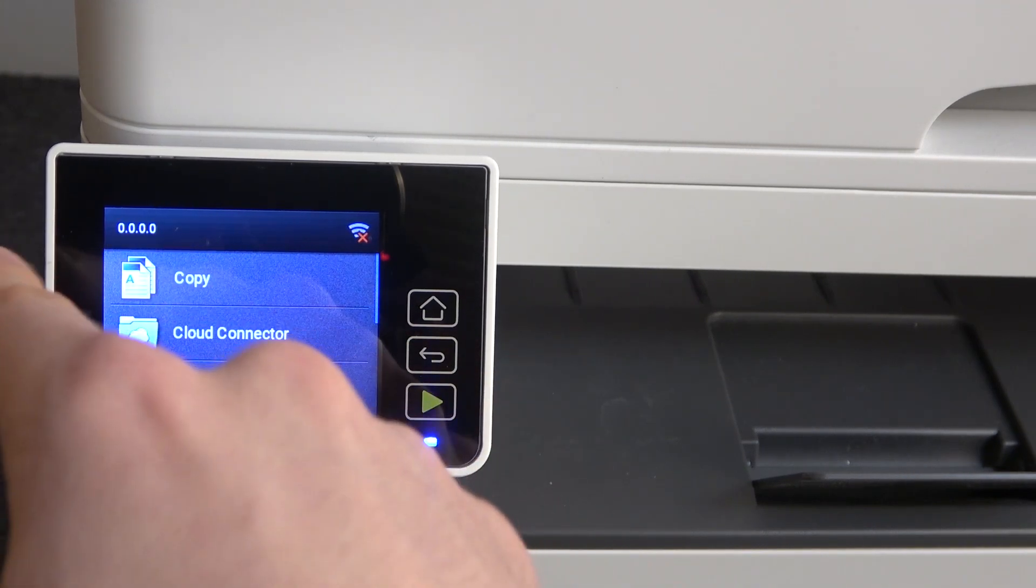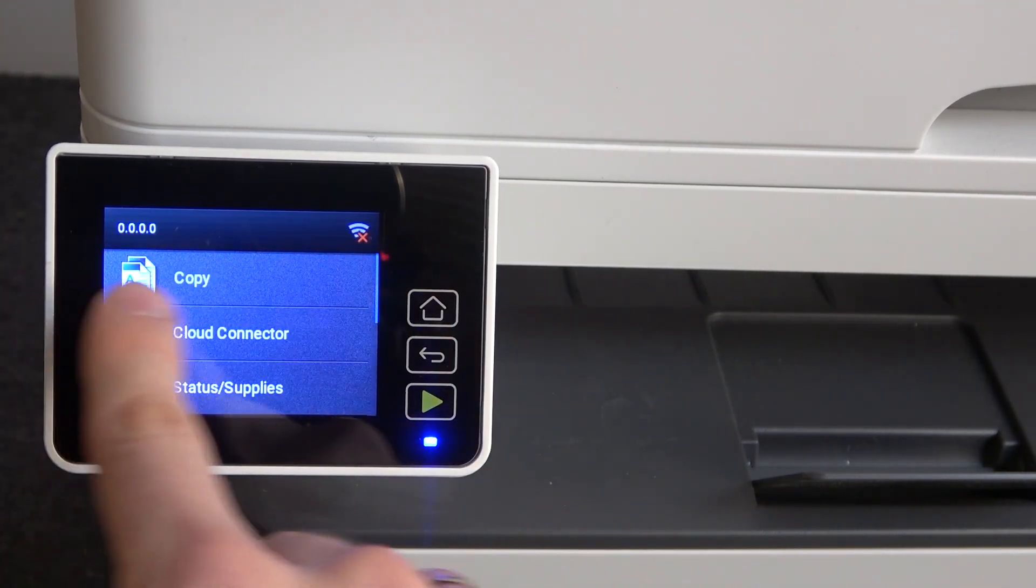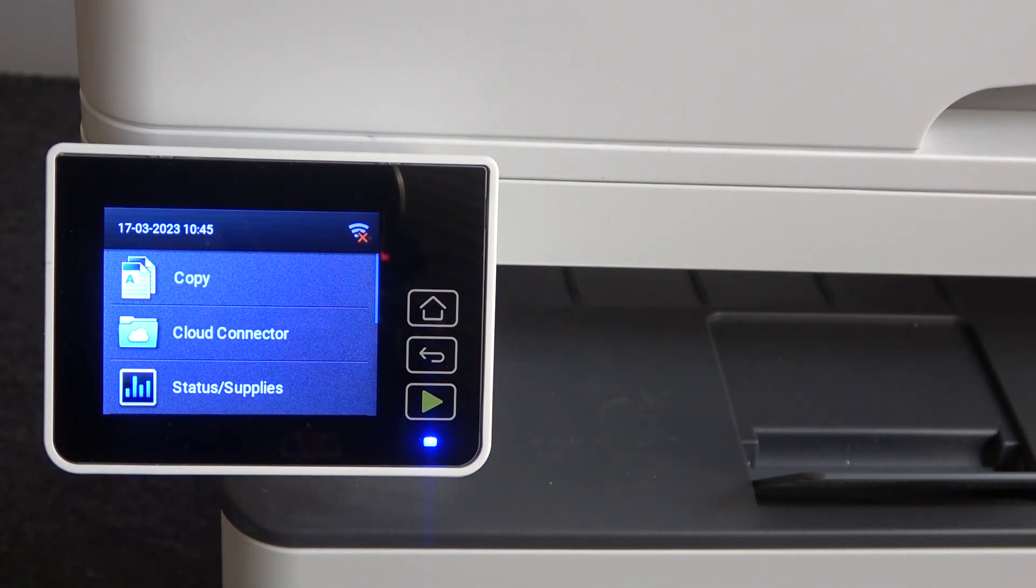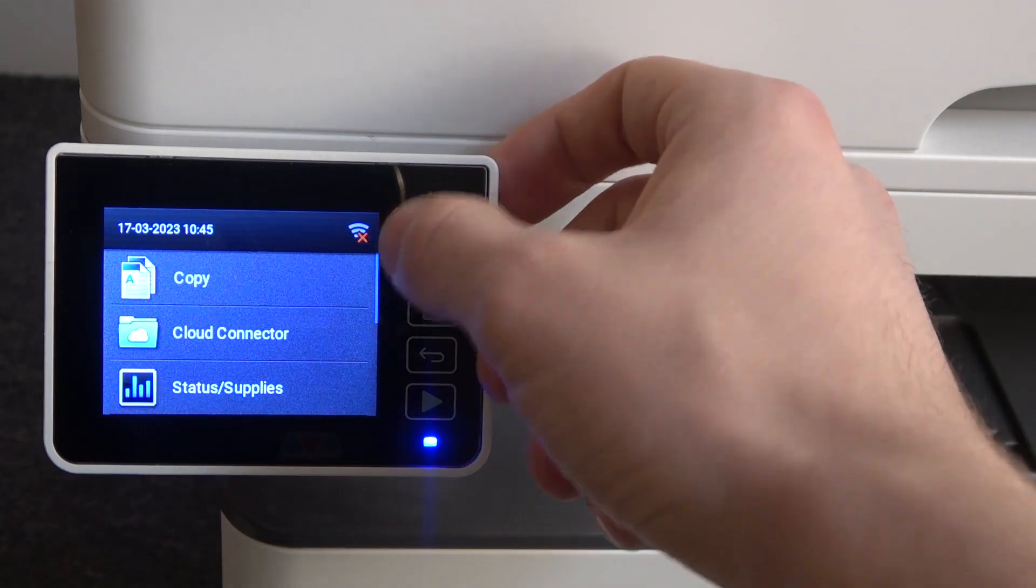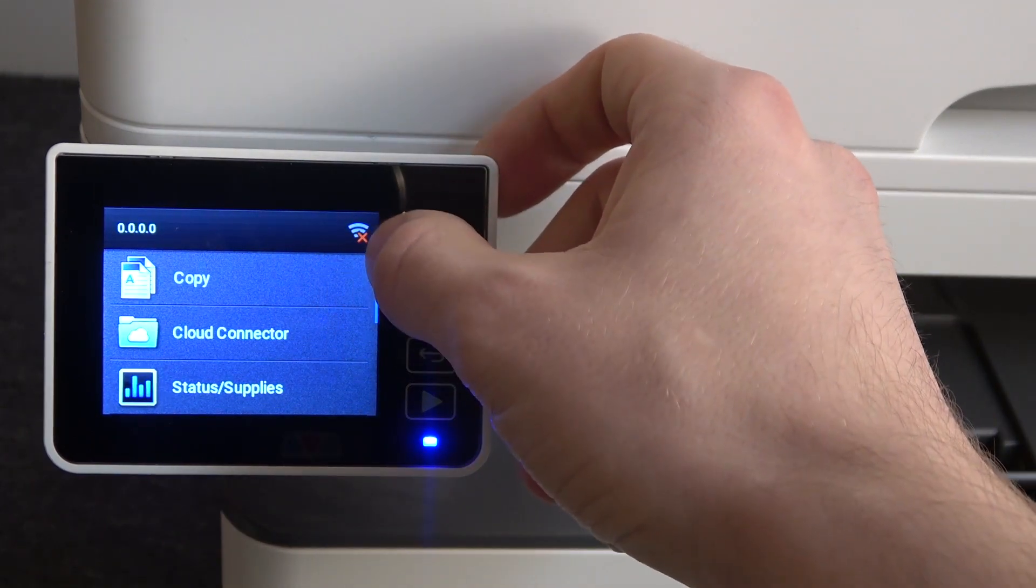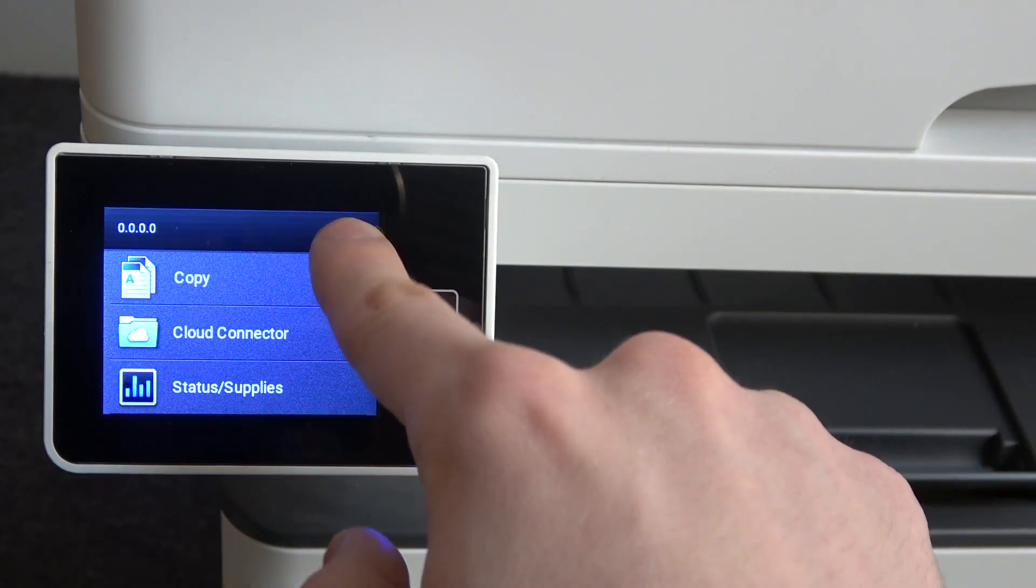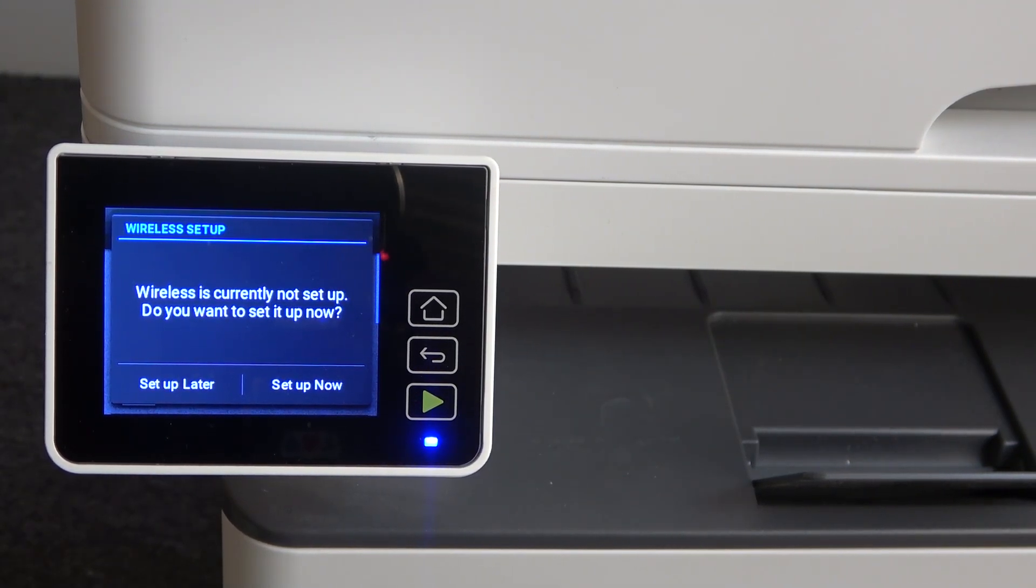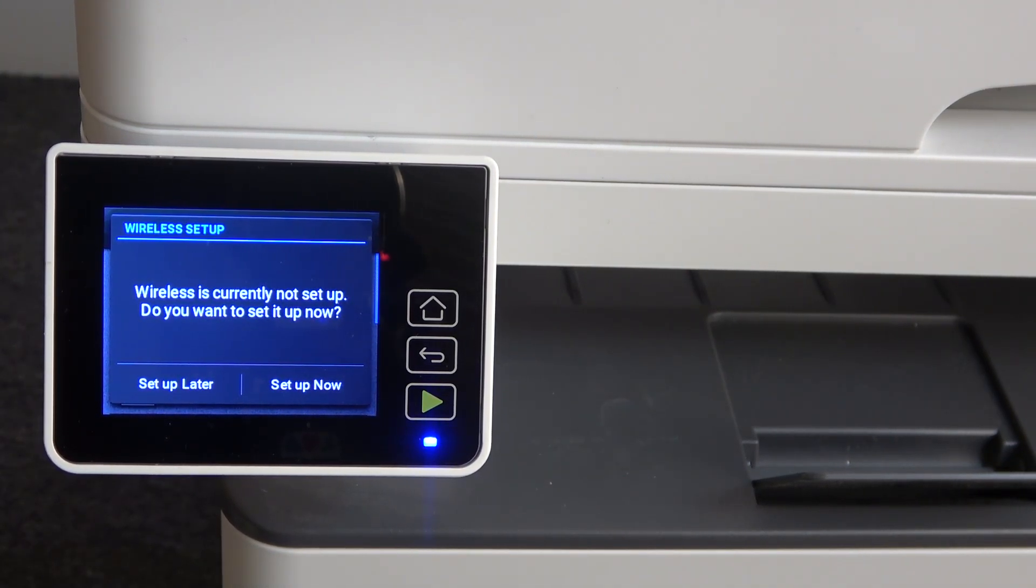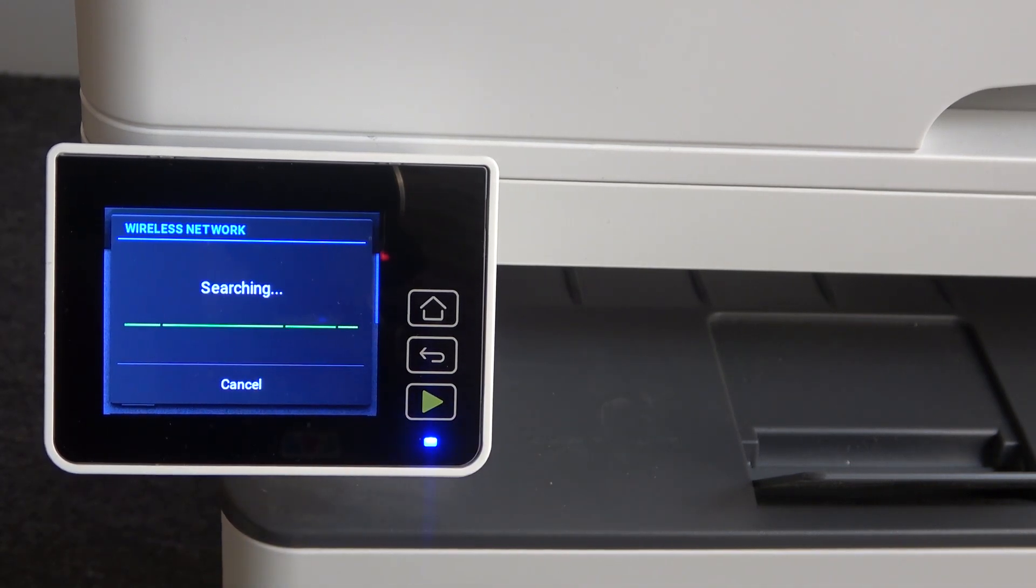First, you need to see your notification panel. Here you will see a Wi-Fi button. Click on this button. Wireless is currently not set up. Do you want to set it up right now? Yes, set up now. Click on it.